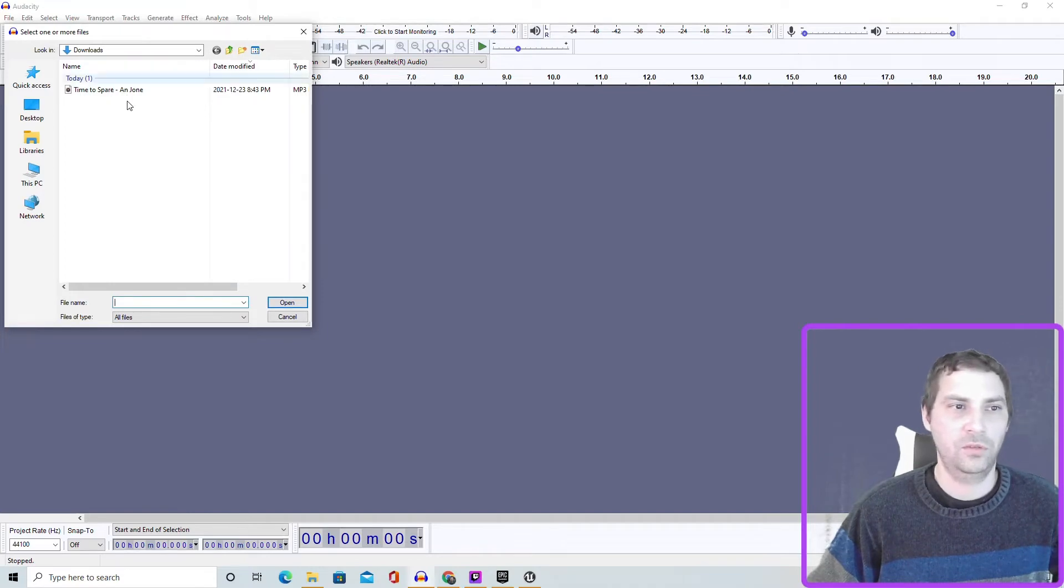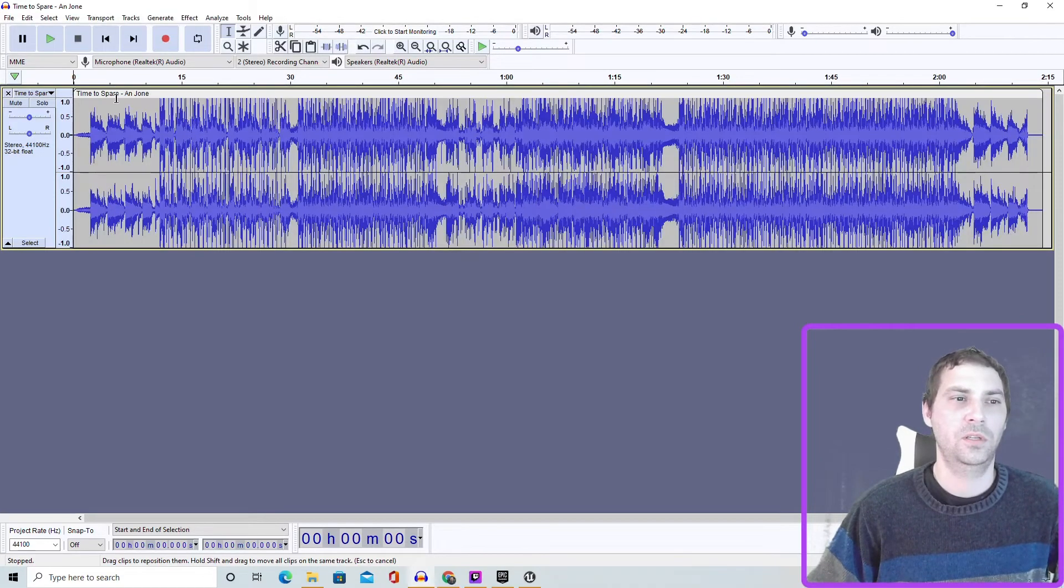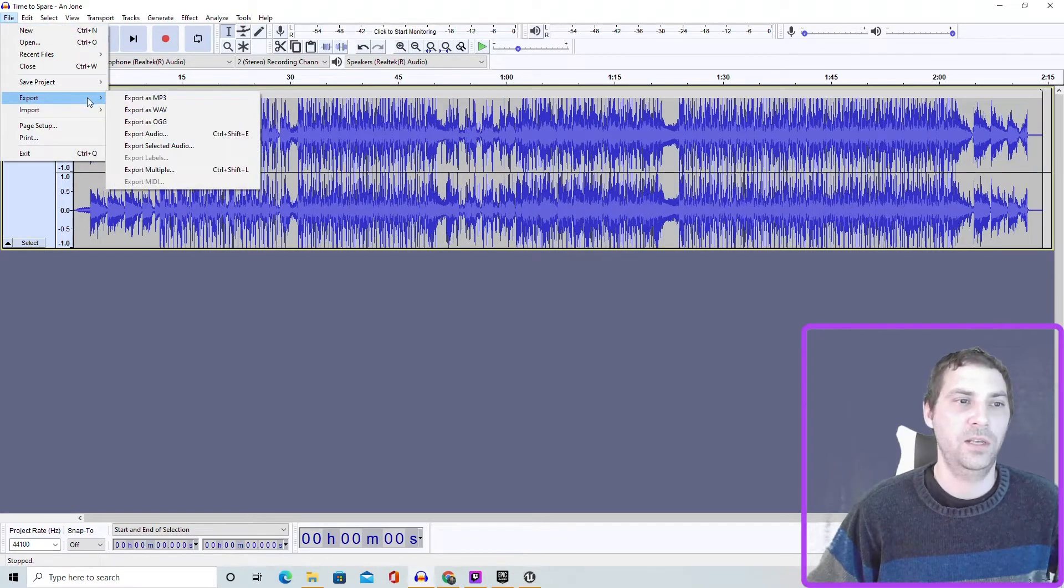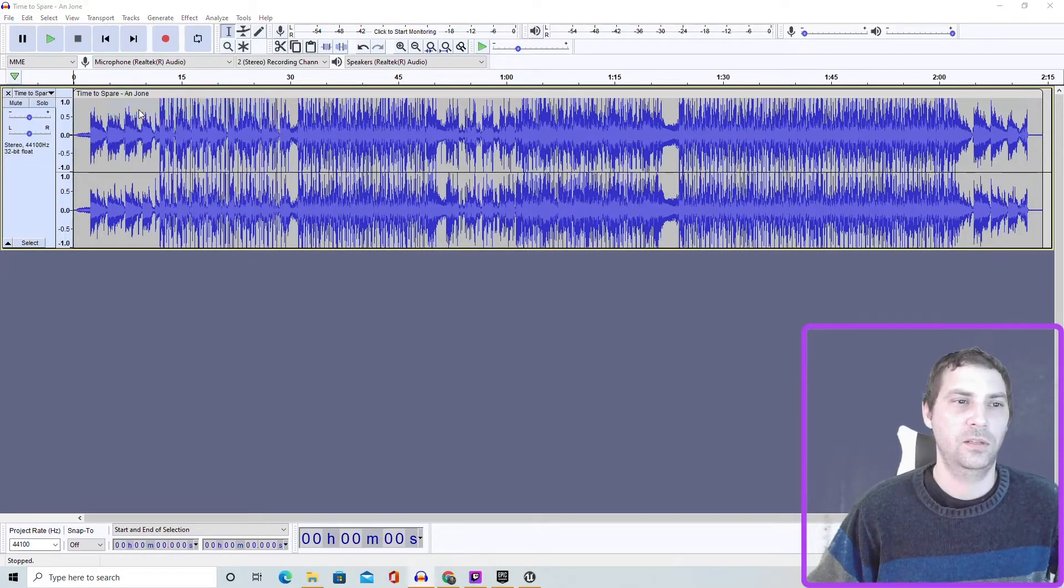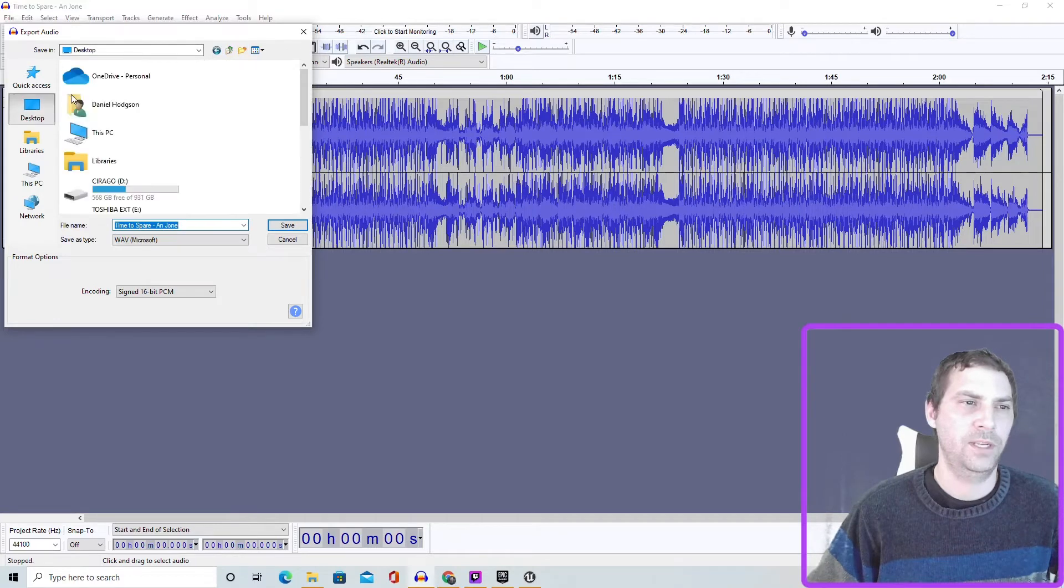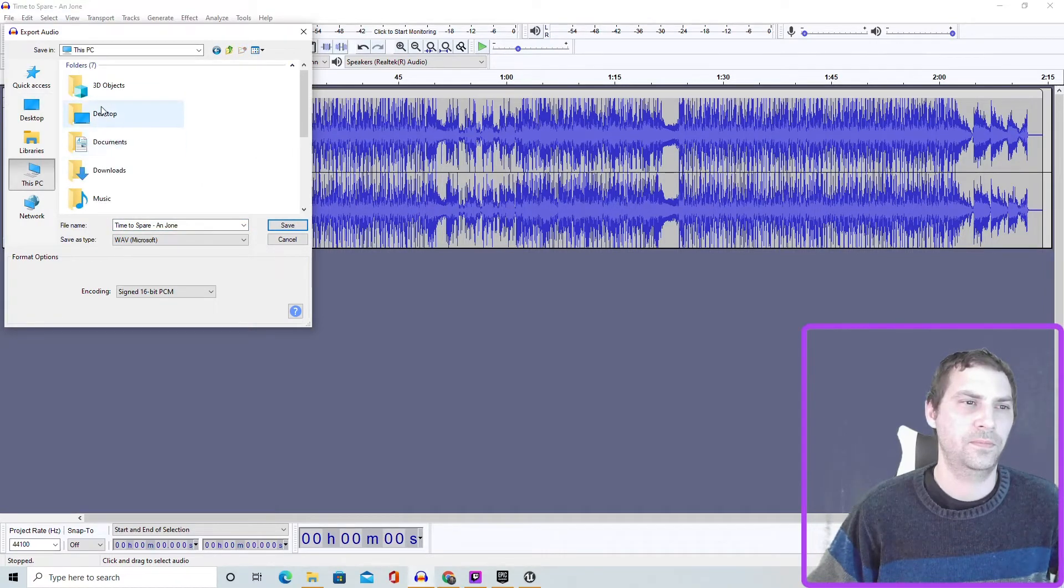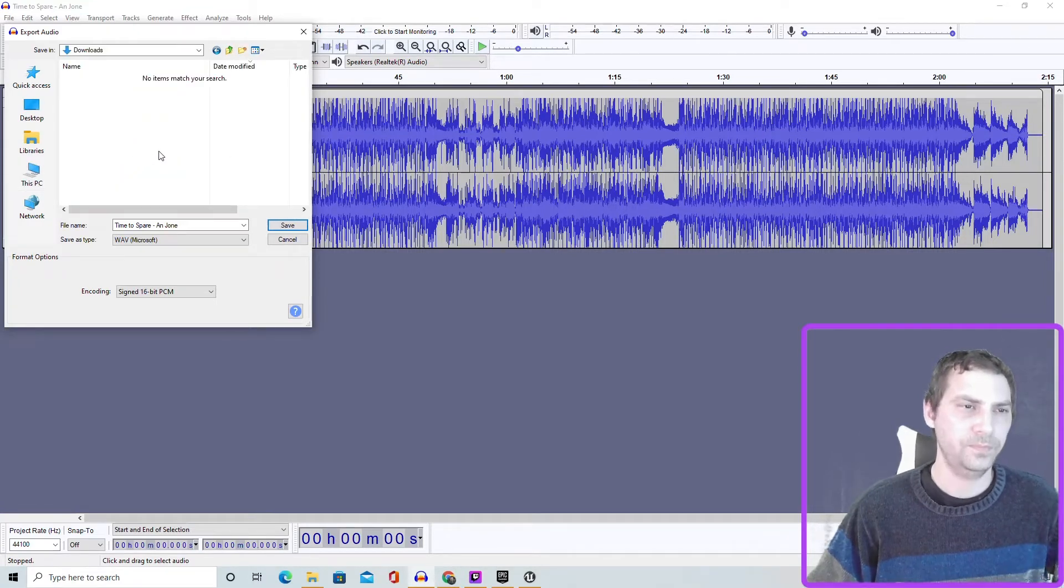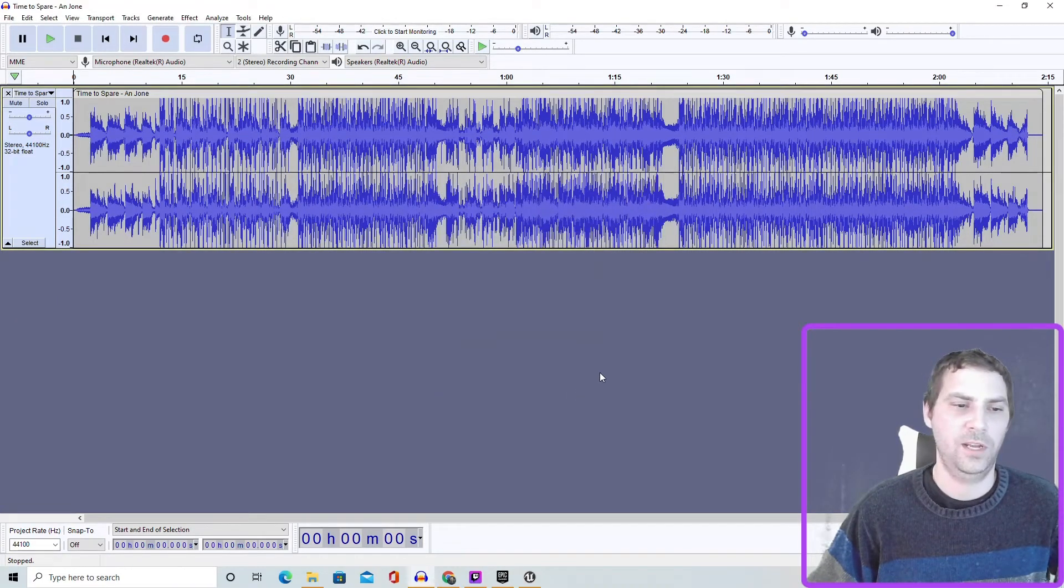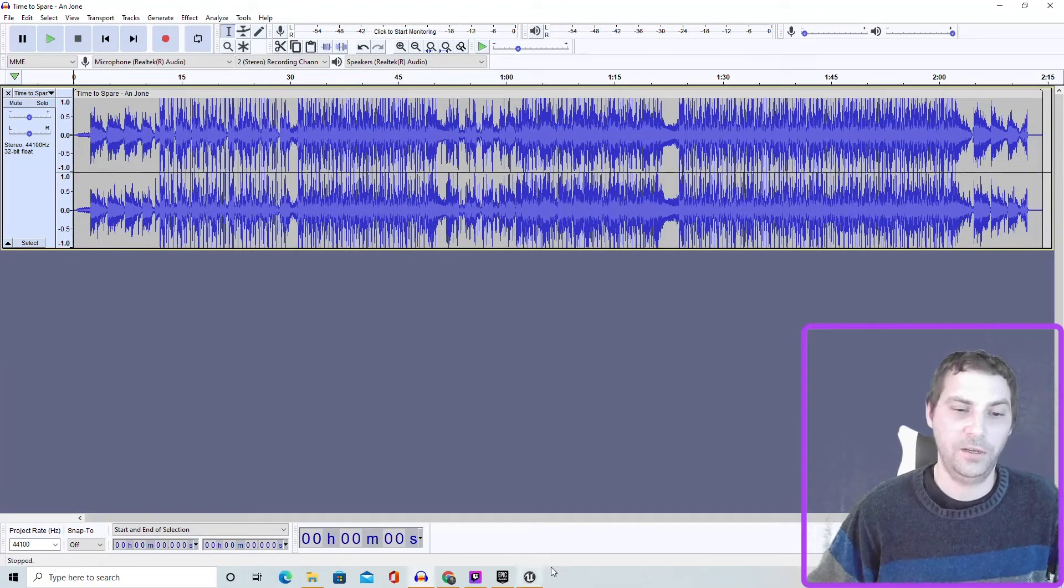Once you have Audacity, just go File, Import Audio, and then go wherever the audio you just downloaded is, right here in my downloads. Then just simply go back to File and export it, and then just choose WAV file, and I'm just gonna export it to my downloads. Okay, so now we have it as a WAV file.